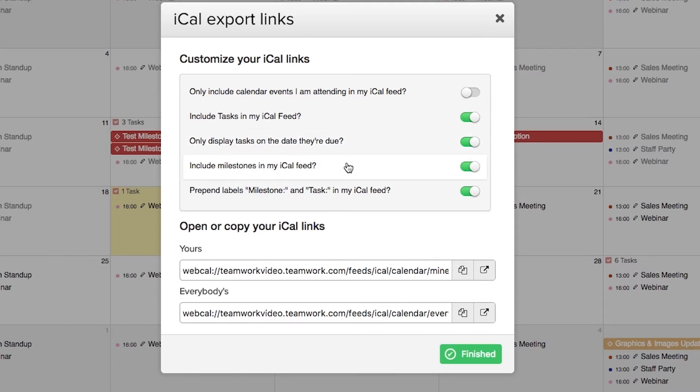Likewise, we can also include milestones, and we can prepend milestone and task labels to these events on our Google Calendar.